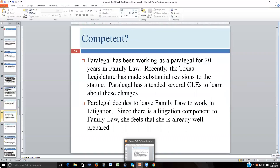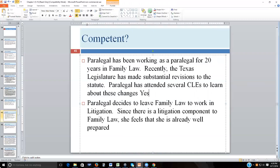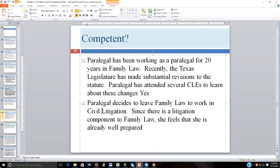Let's look at two competency scenarios. First: a paralegal has worked in family law for 20 years. The Texas legislature recently made substantial revisions to the statute, and the paralegal attended several CLEs to learn about these changes. Yes — she is competent. Second scenario: that paralegal decides to leave family law to work in civil litigation. Since there is a litigation component in family law, she feels already well prepared. Is she competent to switch practice areas?